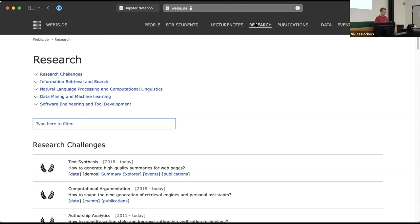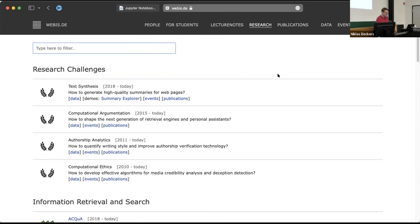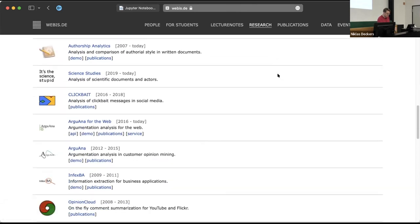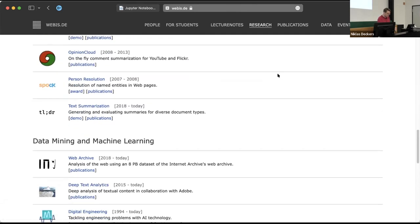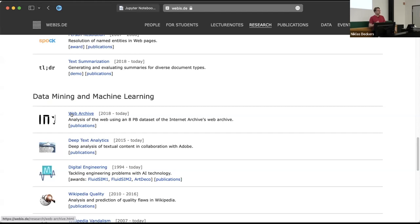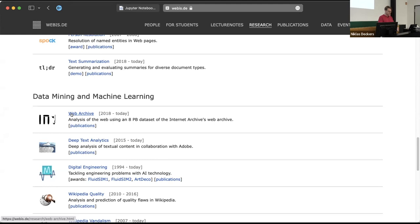Our research directions are elaborated here. We are doing information retrieval, natural language processing, data mining, machine learning, as well as the necessary tool development for doing this on a large scale. One of our biggest accomplishments has been the acquisition of the web archive project, a joint collaboration with the Internet Archive in San Francisco, where they allow us to access their data at scale and process it locally in order to make web archives more amenable for research.